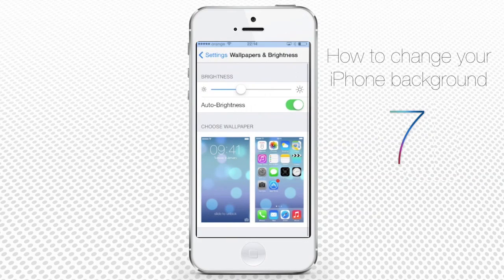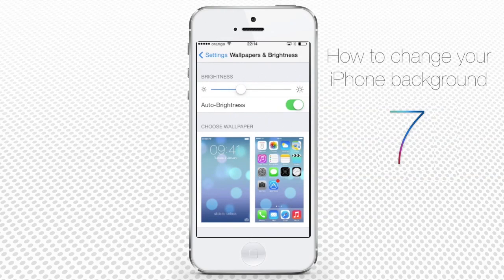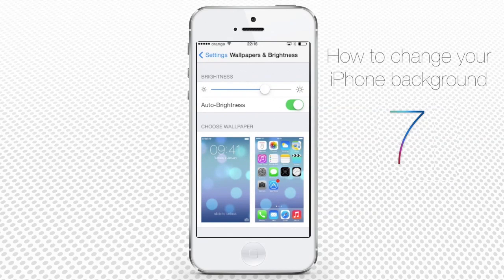From the Wallpapers & Brightness menu, you can control how your display looks. At the top, you can adjust your display brightness. You can also choose a wallpaper for both the home screen and lock screen.